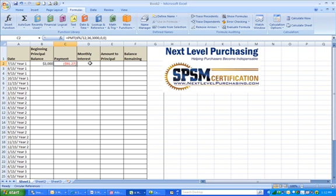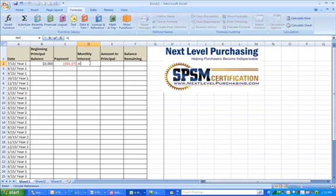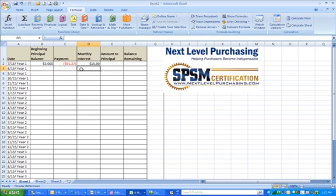So how do you figure these things out? First we'll figure out interest. Your interest amount will vary each month because every payment you make draws down your principal, and you only pay interest on the amount you still owe. To figure out your monthly interest, you multiply the rate per period by the current principal balance. In this case, we'll type in 6% divided by 12, in parentheses to get our monthly rate, then multiply that by the beginning principal balance. For this first month, $15 of that $91.27 will go towards interest.